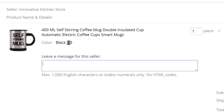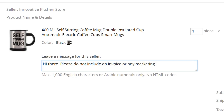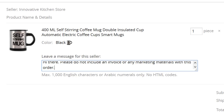Alright, let me switch over to my computer screen and show you just how easy it is to get your items blindly dropshipped from AliExpress. Getting your items blindly dropshipped is super simple. All you have to do is go to the checkout page in AliExpress. There, you can leave a message for your supplier — simply ask them to not include an invoice or marketing material with the package and ask them to please blindly dropship the item.